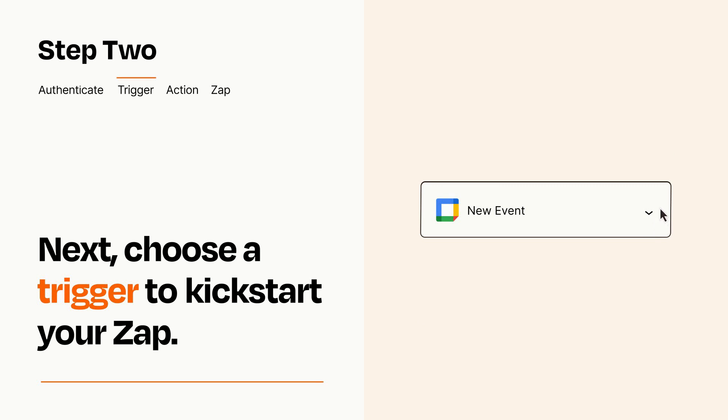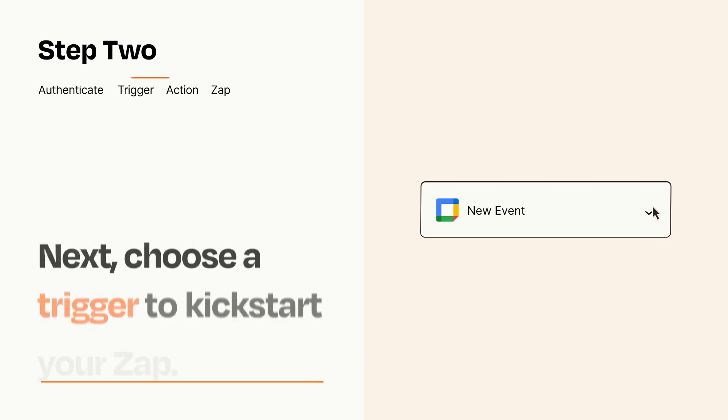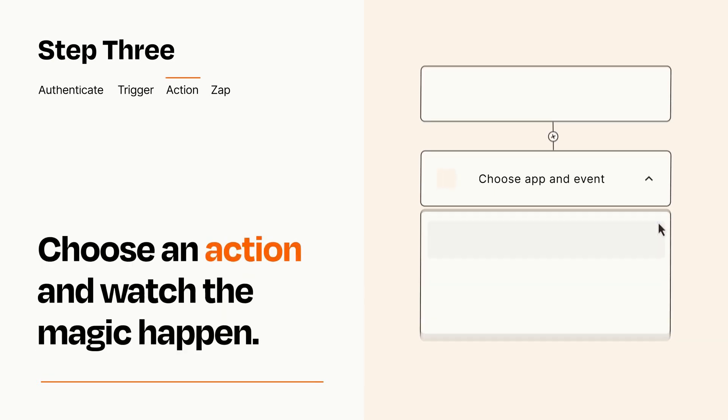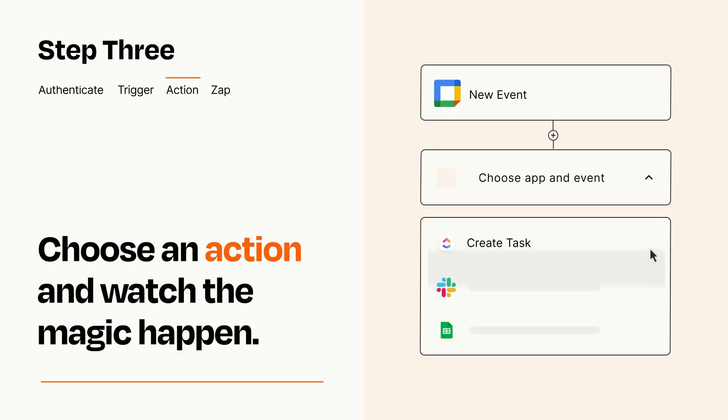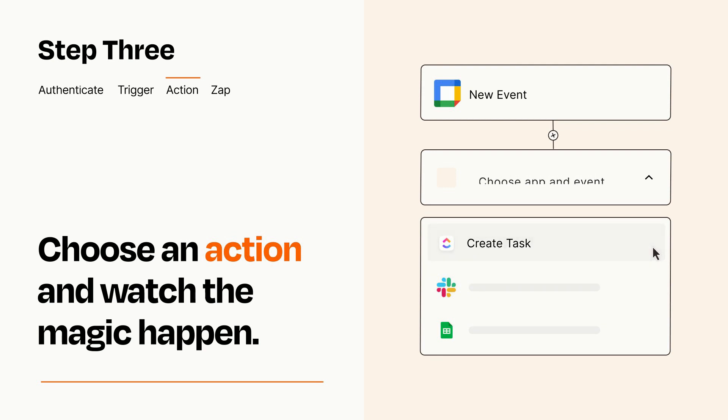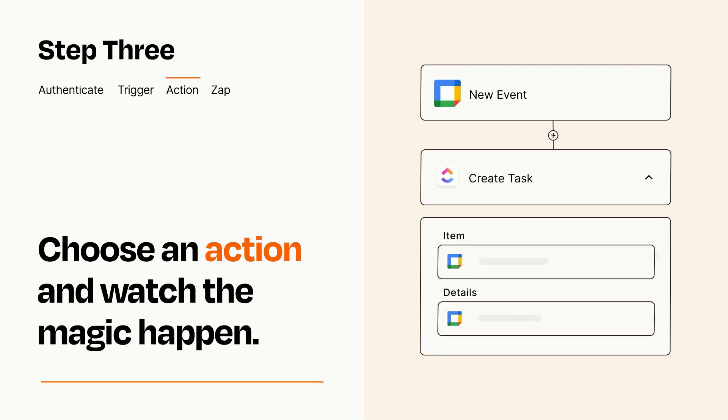This last part is where the magic happens. Choose the action you want to happen in your target app. You'll see a bunch of fields where you can specify the details of your Zap. You can type free form text or pull data in from your trigger step as needed.